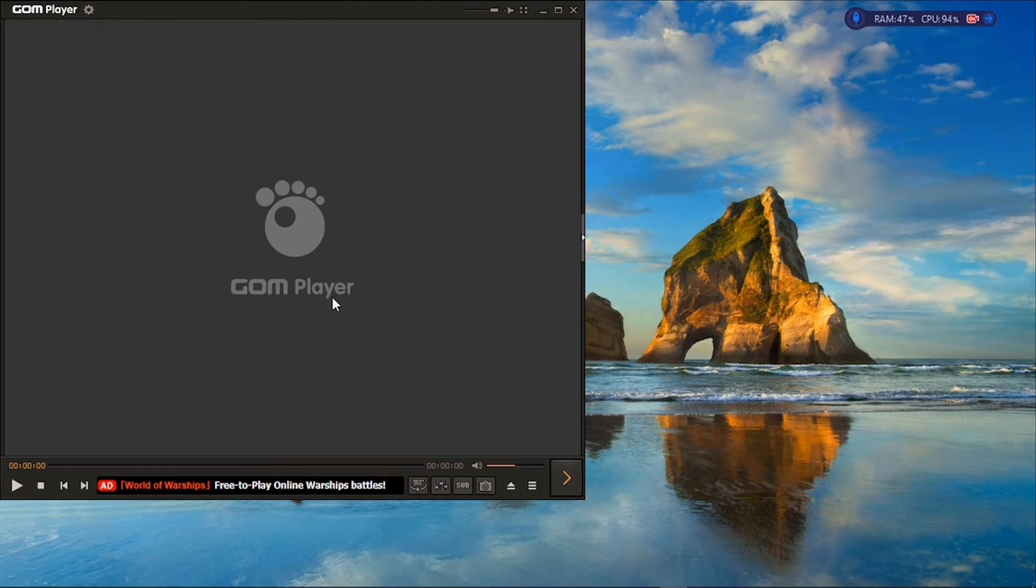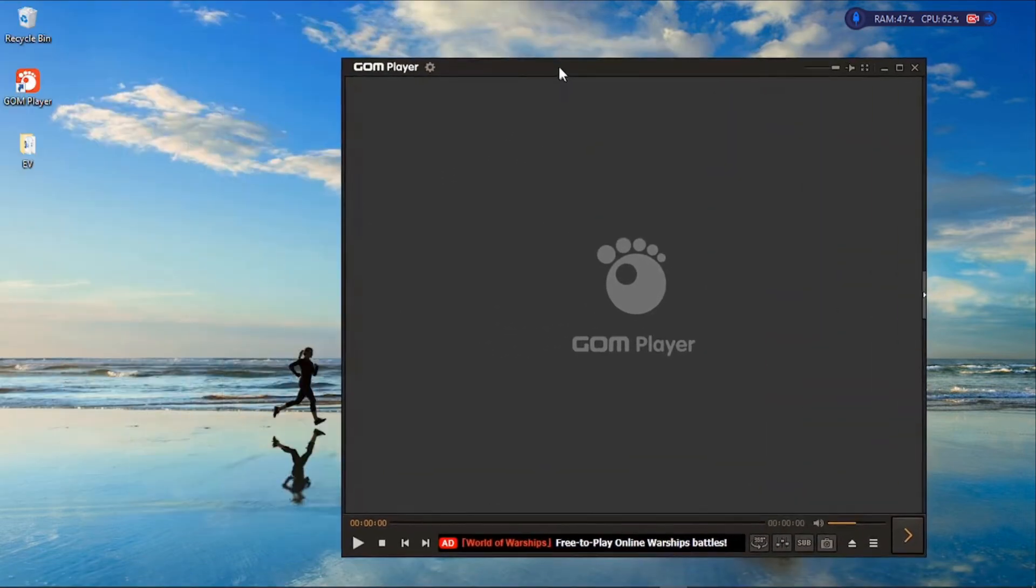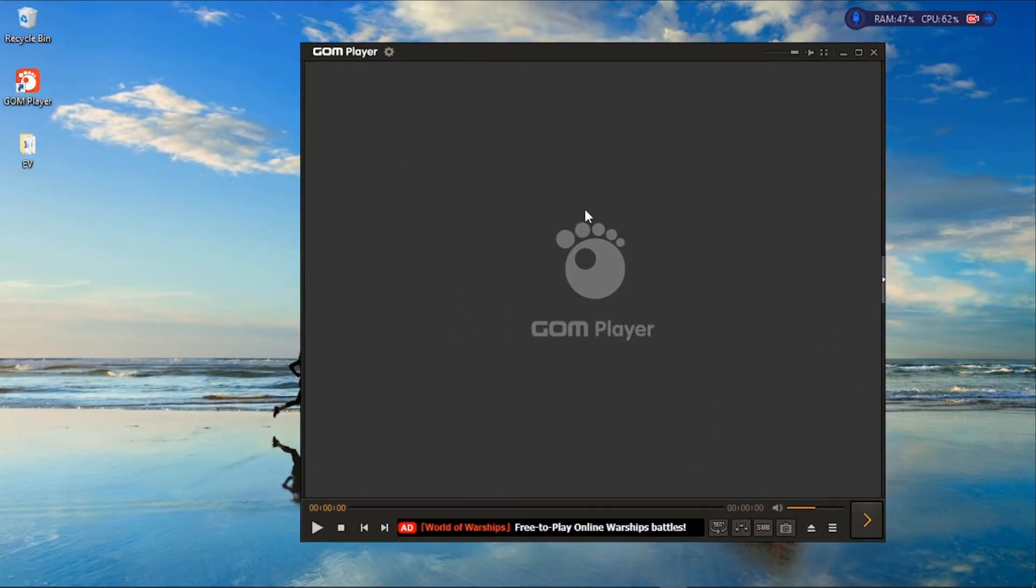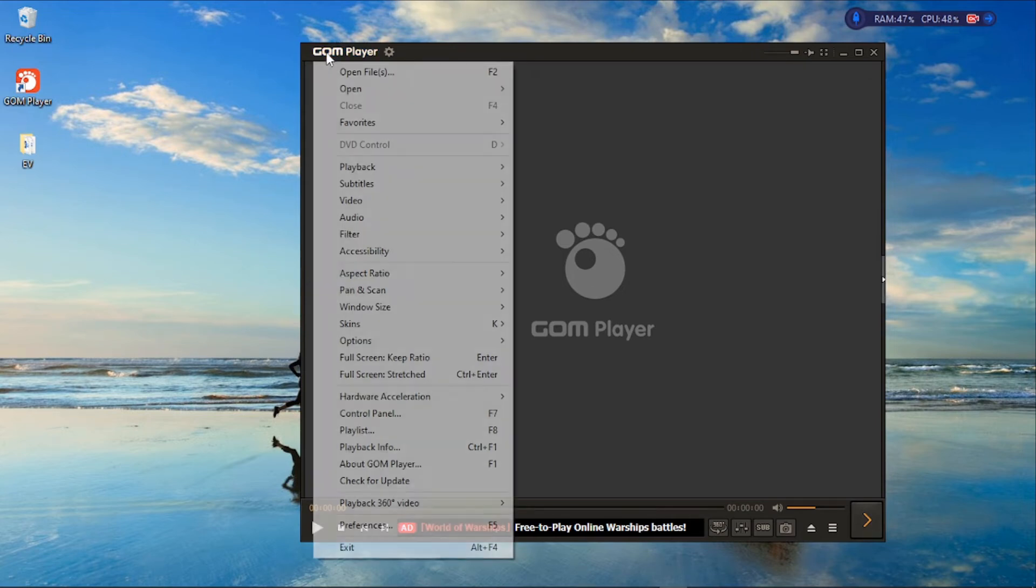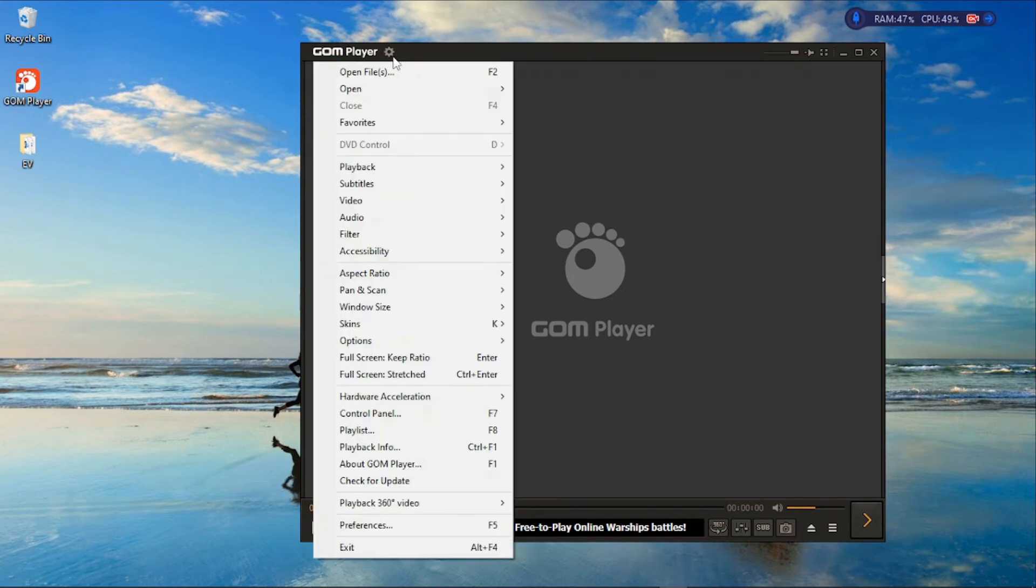For our case, we've opened it from our desktop icon. Once you've opened your media player, you can open your files by clicking on this logo, which is a button.